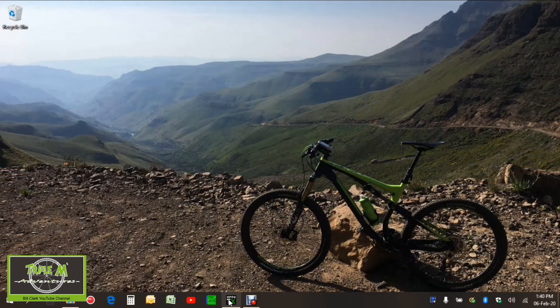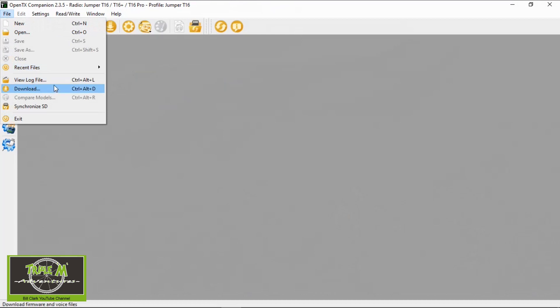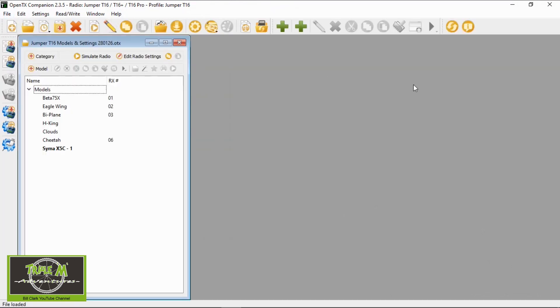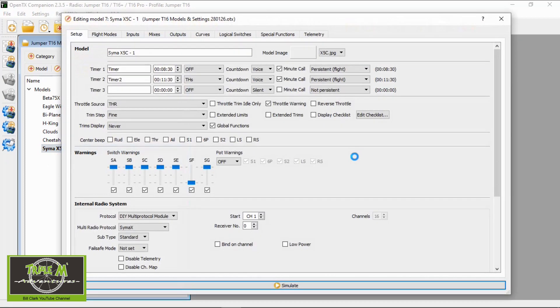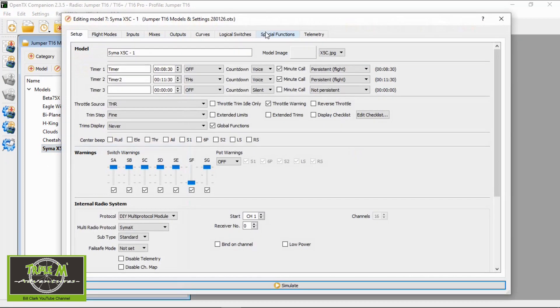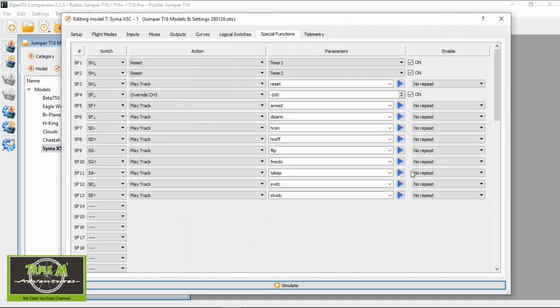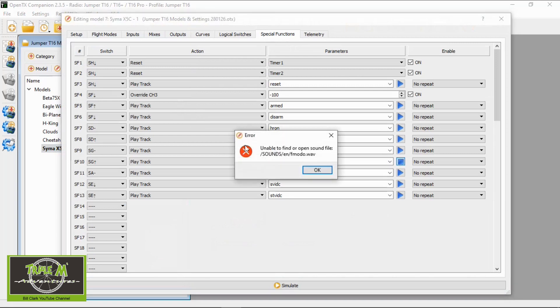Let me show you how to do this. If we go into OpenTX, I'm going to load the latest card contents for my Jumper T16, which is my backup, and I'm going to go to my model that I recently lost. If we go to the special functions and I push this, an error comes up. I need to find or open the sound file.